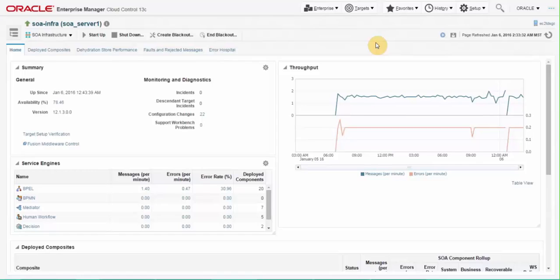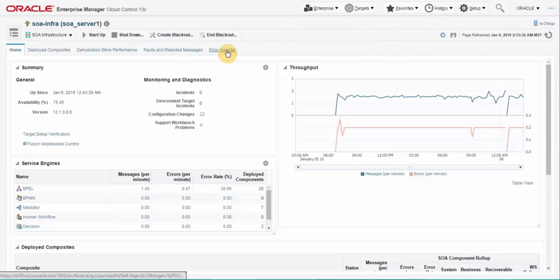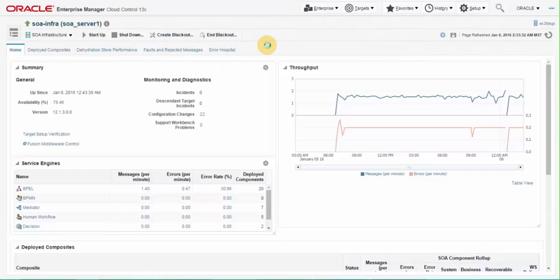There are many advantages of error hospital. It acts as quick view of fault count for admin to determine the error trends. It generates consolidated reports with all aggregated error count on a single page. The user can perform bulk recovery on a selected group of similar faults in a single operation as well.